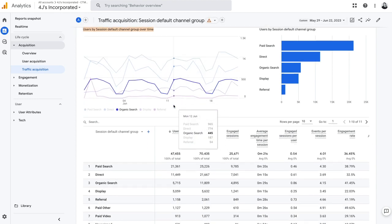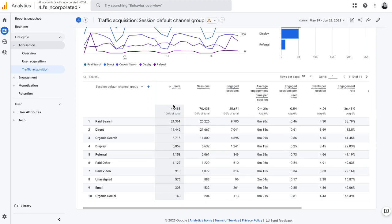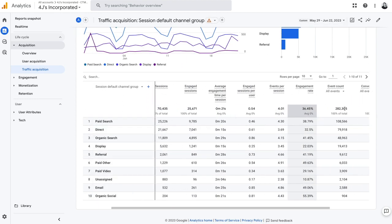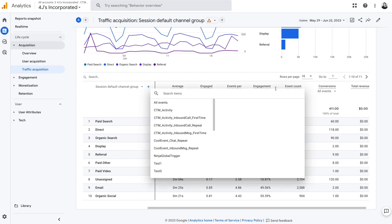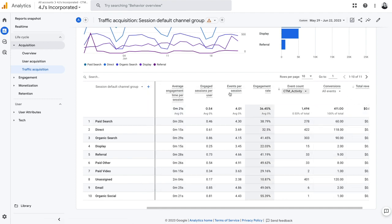So the first thing we're going to want to do is navigate to our events and filter that to look at just our CTM events. So to do that, I can come here and select which one I would like to view.